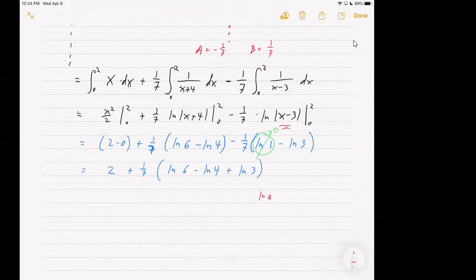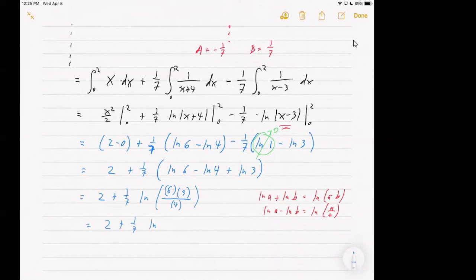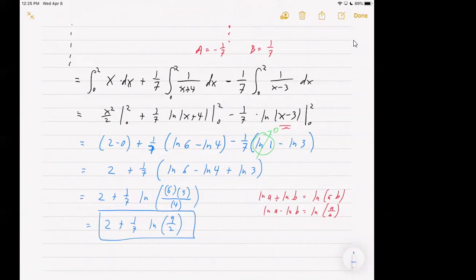Hopefully you remember your rules of logarithms: log A plus log B is the log of AB; log A minus log B is the log of A divided by B. Here we have three logarithms, so everything that gets added goes to the numerator and everything that gets subtracted goes to the denominator when we combine terms. This ends up giving us 2, and then 1/7 times the natural log of 6 times 3 over 4, so the final answer is 2 plus 1/7 times the natural log of 18/4, which would be 9/2. It's important that you remember your rules of logarithms as you do these problems, because the logarithms come up everywhere.